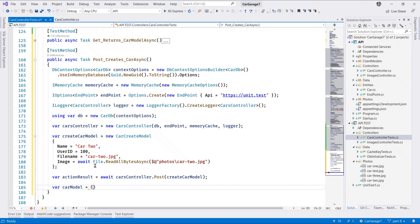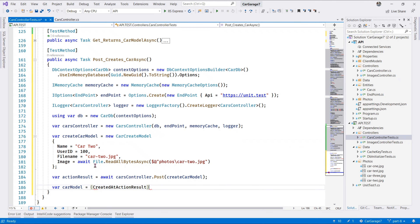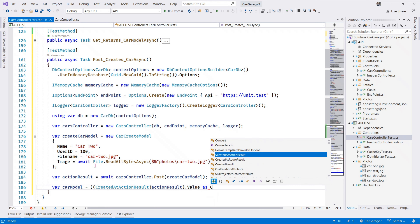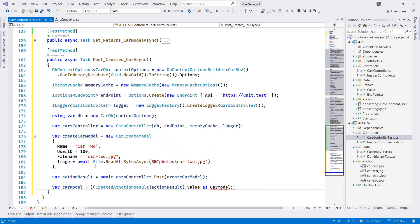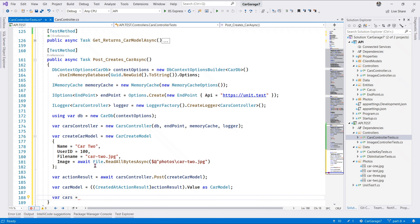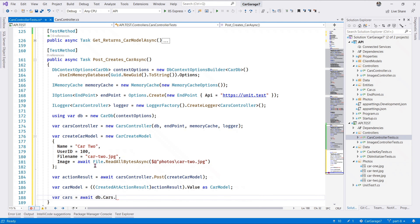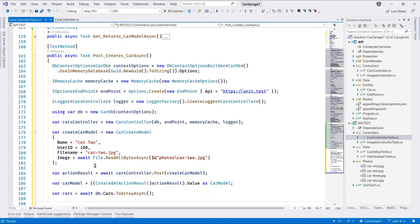We say 'CreatedActionResult' - that's what we want. Let's cast our action results and once we do that we can extract our car model. We get the value and cast it to our CarModel. Next let's retrieve the cars from our database - we say 'db.Cars.ToArrayAsync'.